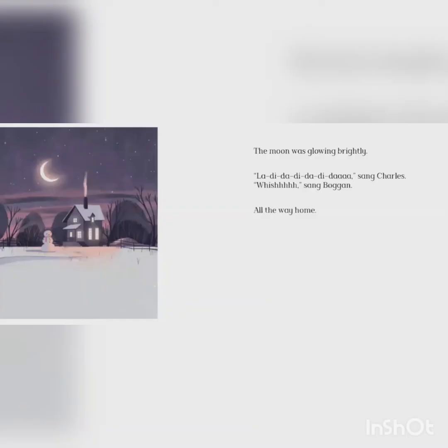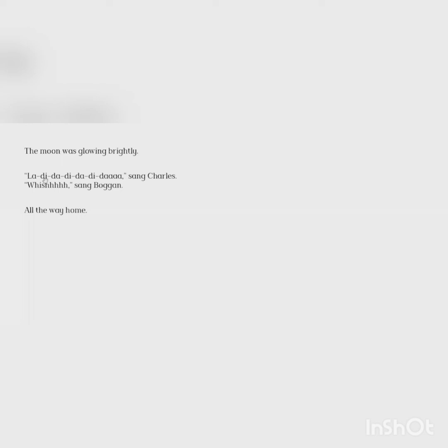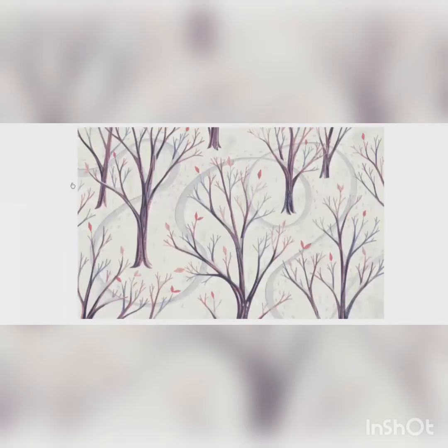The moon was glowing brightly. La-dee-da-dee-da-dee-da, sang Charles. Whish, sang Boggan. All the way home. The end. We just shared The Wish Tree by Keo McLear and Chris Turnham. Until next time on Storytime with me, Miss B.